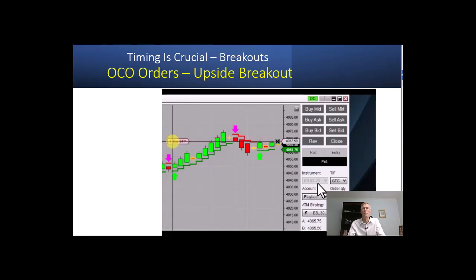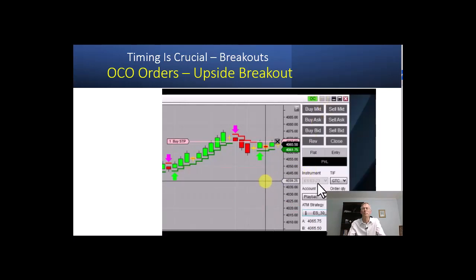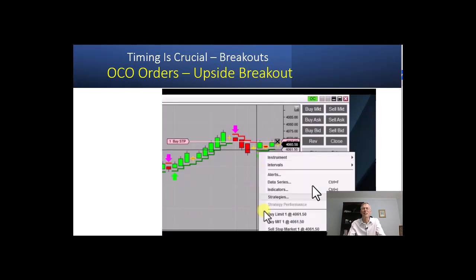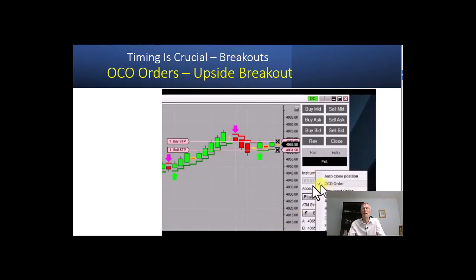You can adjust that order by clicking and dragging it. Very important here: you want to reselect your ATM strategy, then right click on the chart and left click on Sell Stop. Place your Sell Stop Order. Now, very important — right click on the ChartTrader panel and uncheck the OCO Order.